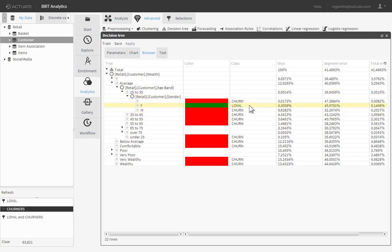Here the Decision Tree shows that females of average income between 25 and 35 years of age are predicted to be loyal, versus the men in the same categories, who are predicted to be churners.